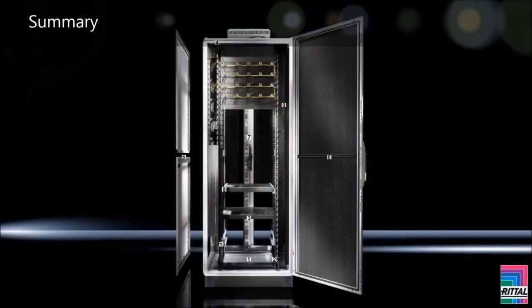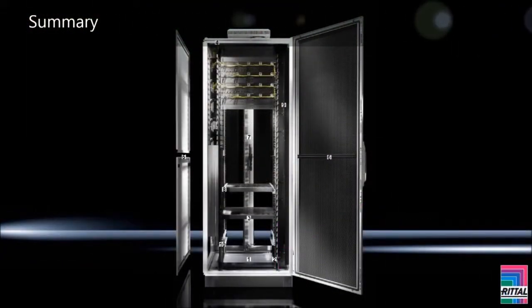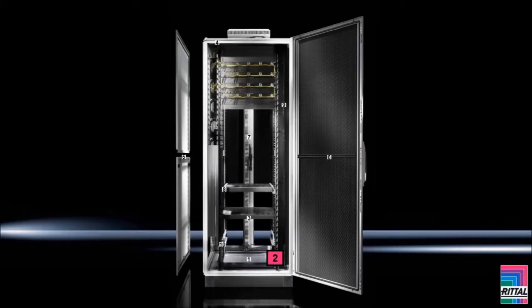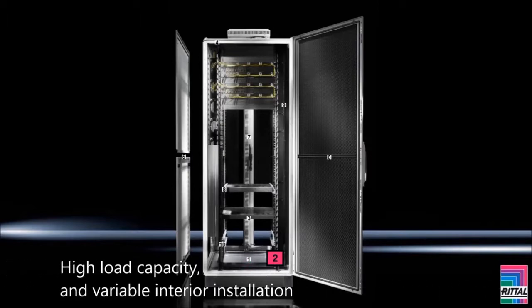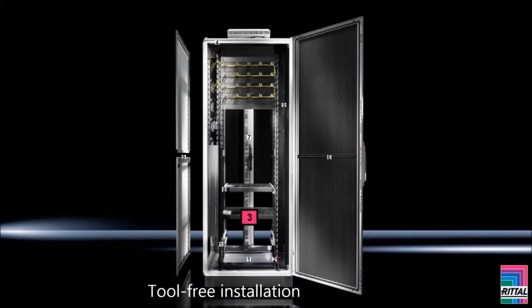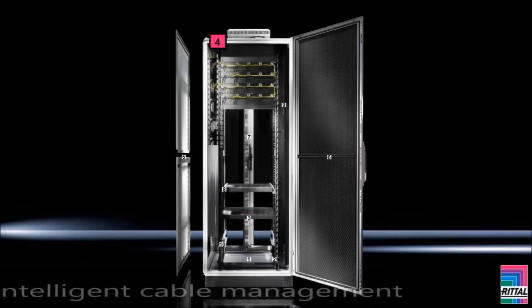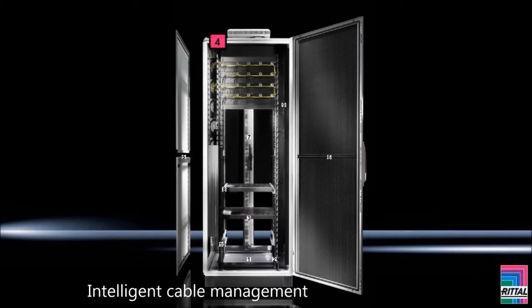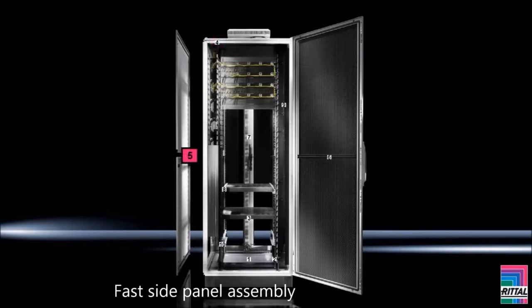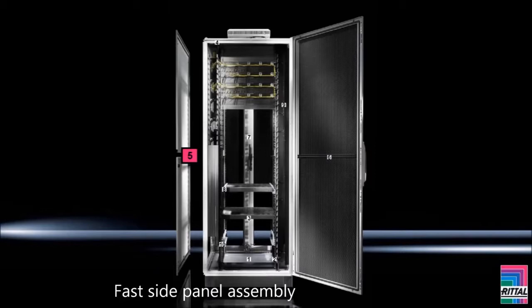The TSIT rack features individual configuration, high load capacity and variable interior installation, tool-free installation, intelligent cable management with a multifunctional roof with cable entry down the sides for maximum convenience and unhindered air circulation for active components. Fast side panel assembly with divided side panels with quick fastenings, integrated locks, and additional internal latching.